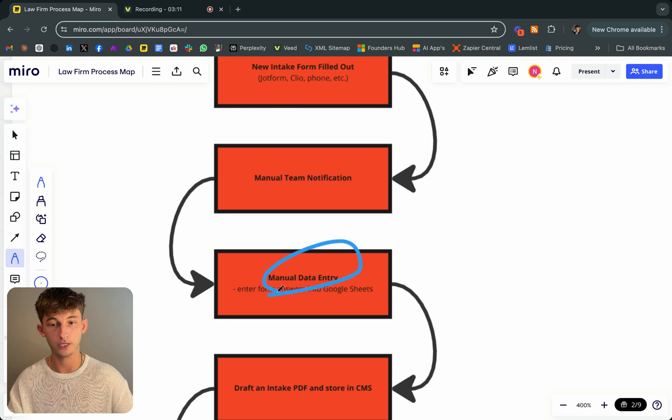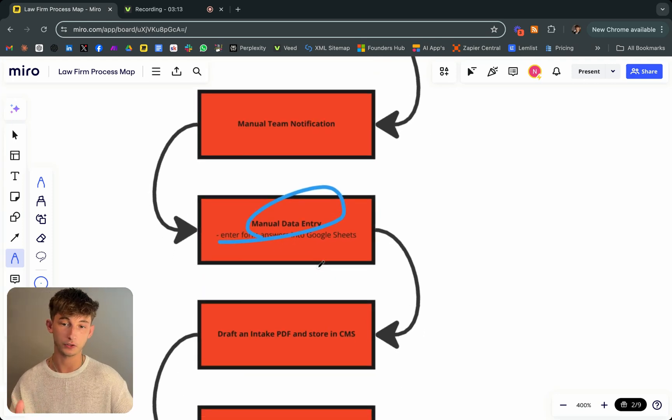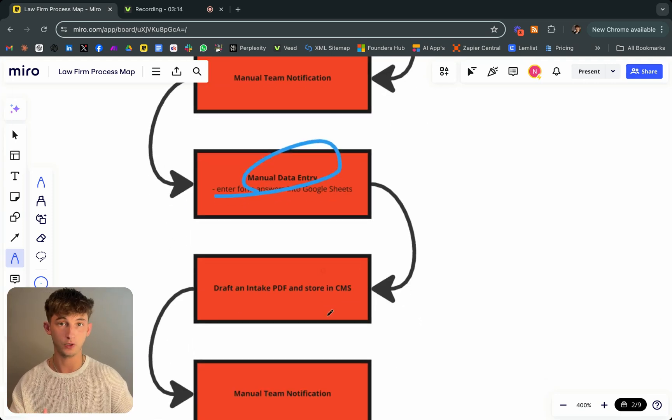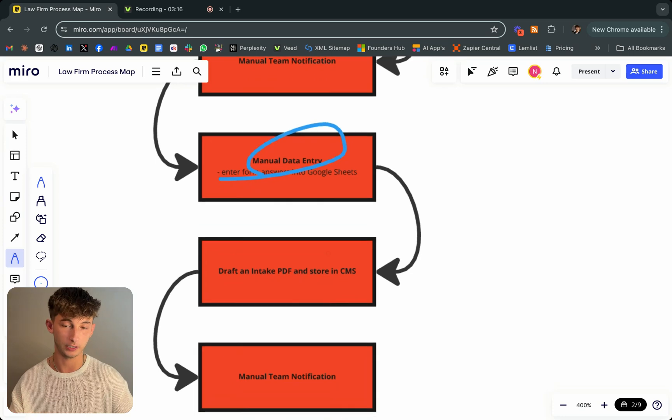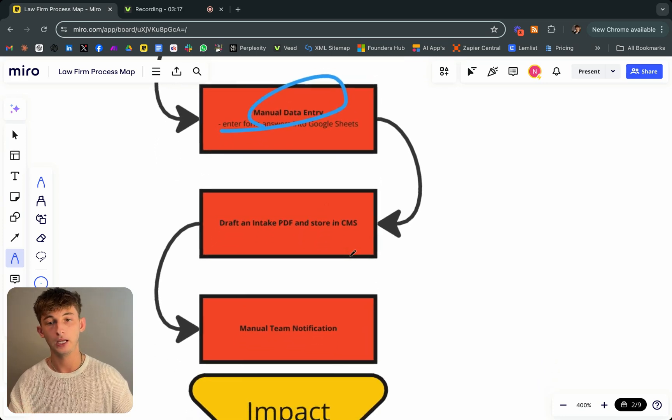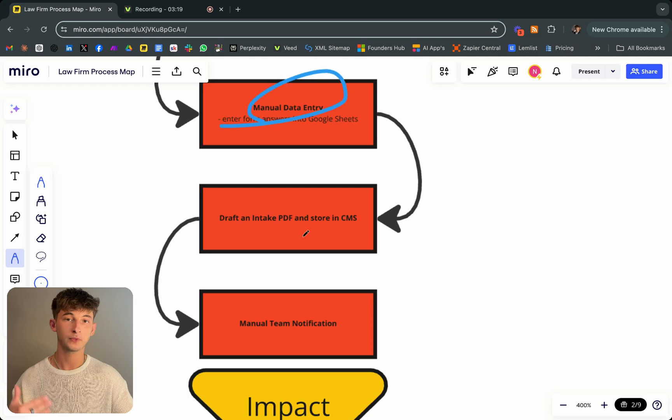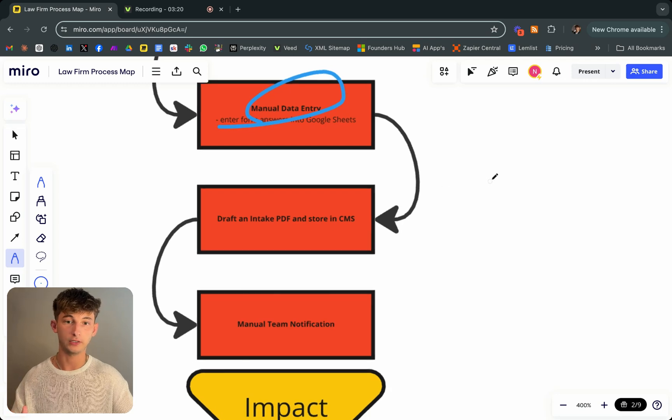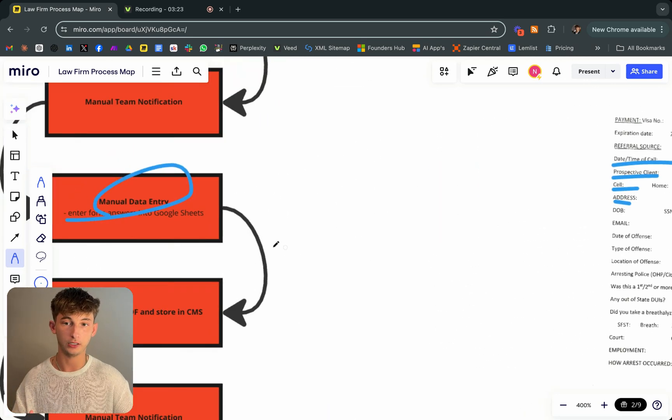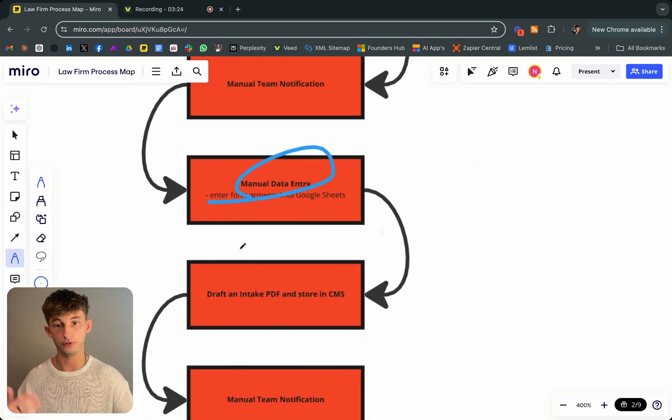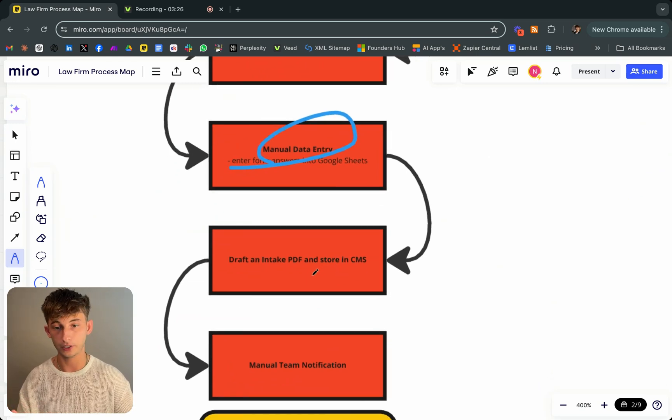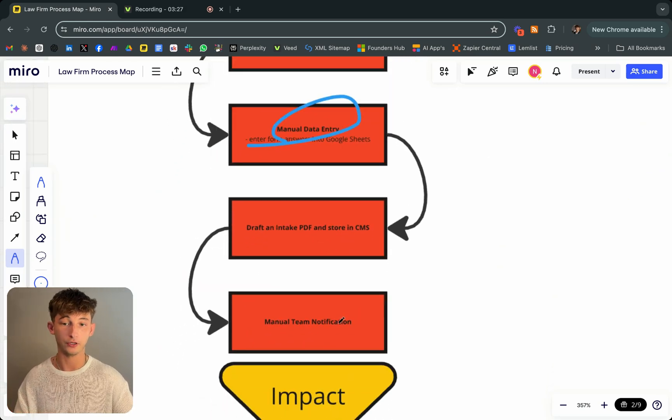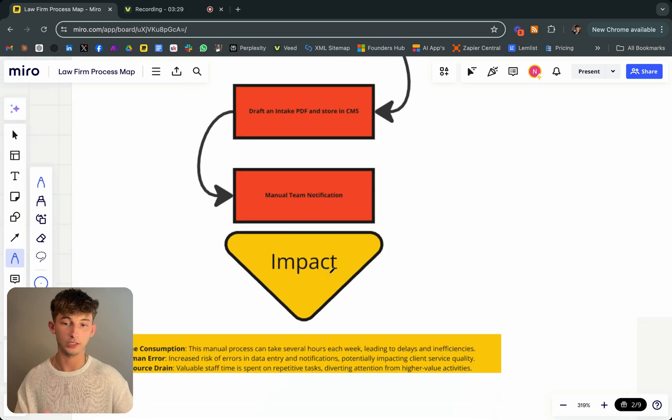They're doing all this manual data entry, entering things into their Google sheets, which is what they use in particular. And then once you get these client intakes, you want to store all this information into your CMS, your CRM, whatever you're using, and then notify the respective parties.